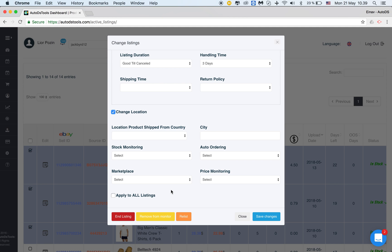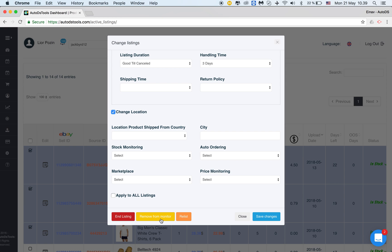What else can you do? You can end listing in bulk. The end listing button, the red one will be deleting, ending the item on eBay and from the monitor. You can choose to remove from the monitor, meaning that the listings will still be monitored, will still be active on eBay but not monitored by AutoDS.